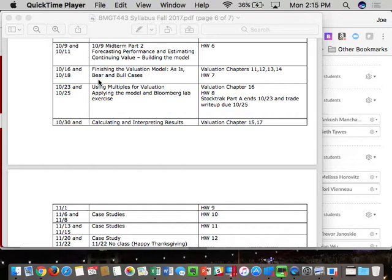Where you take the exam, I don't care. You can take it in your dorm, the library, Starbucks, or the beach. You just need an internet connection and a computer with Excel. You won't need Bloomberg to do Parts A or B. You'll have to do it during the class time window, but it doesn't have to be in this room.